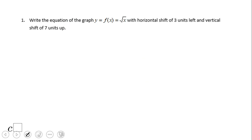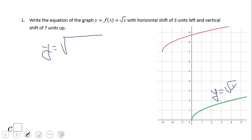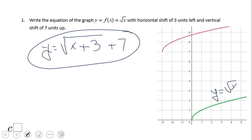Let's first take a look at this example. We need to find the equation of the graph that is shifted three units left and seven units up. This is the square root of x, and this one is moved three left and seven up. The equation would be y equals square root of (x plus 3) plus 7. This is the equation that goes with the red graph.